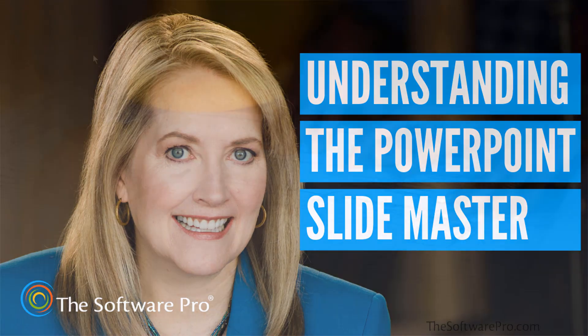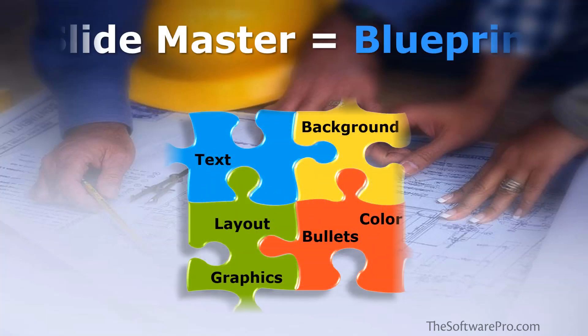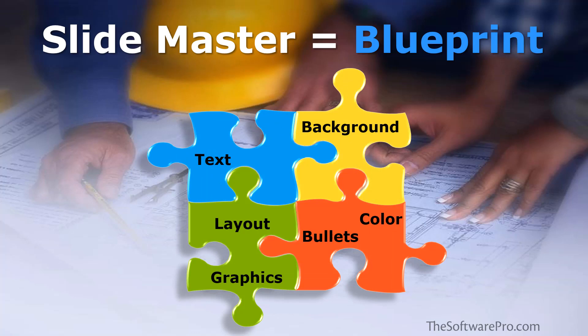First, it may be helpful to know that every presentation has at least one Slide Master, whether or not you work with it directly. The Slide Master is a blueprint for your presentation, and it helps you to create a professional slide deck without a lot of effort.